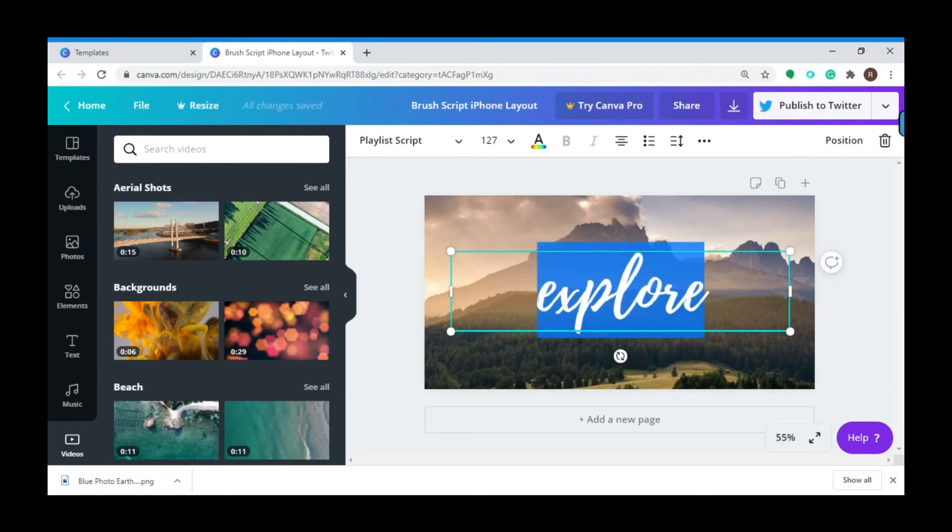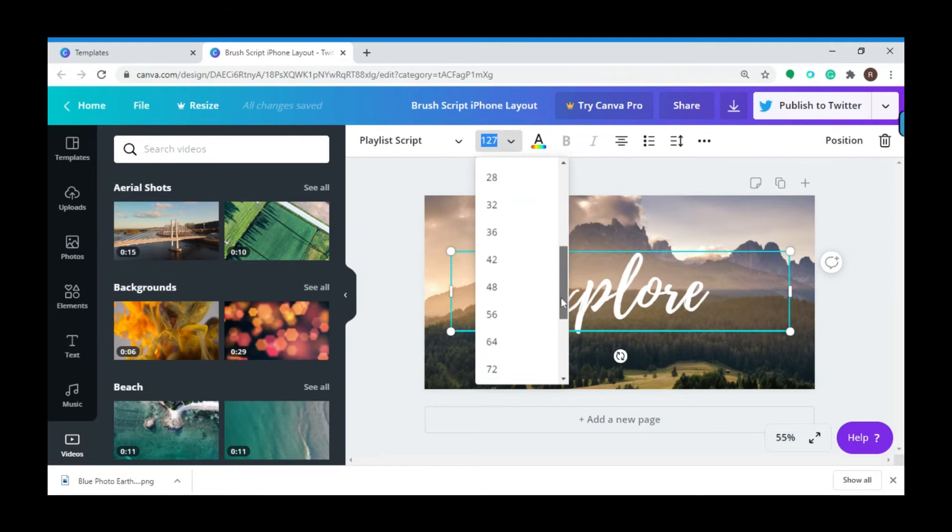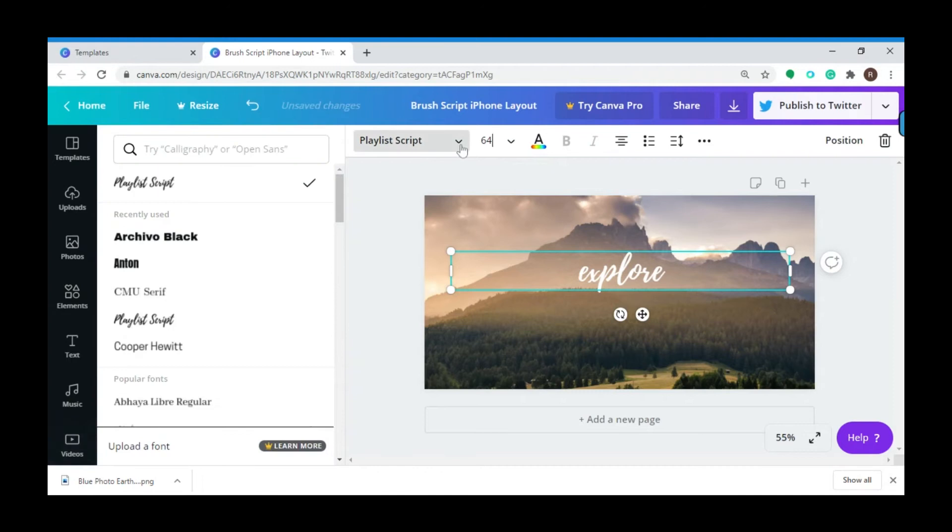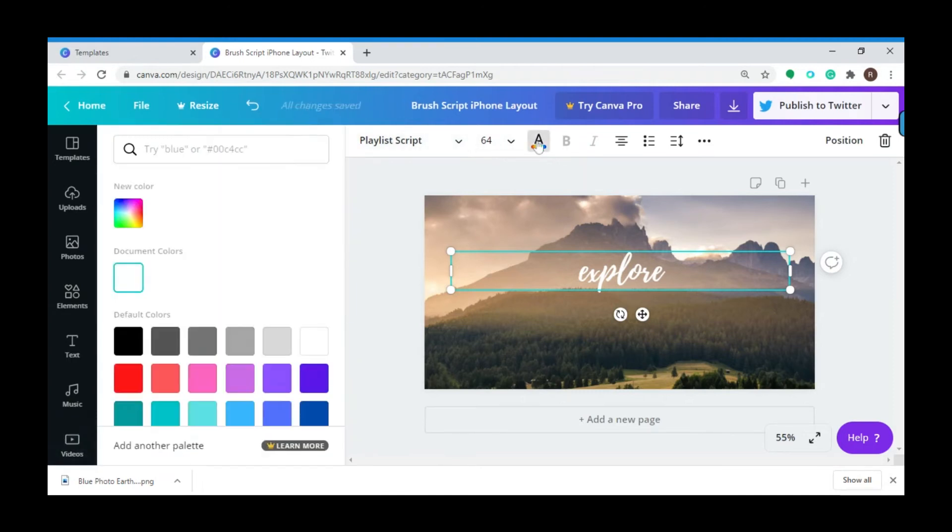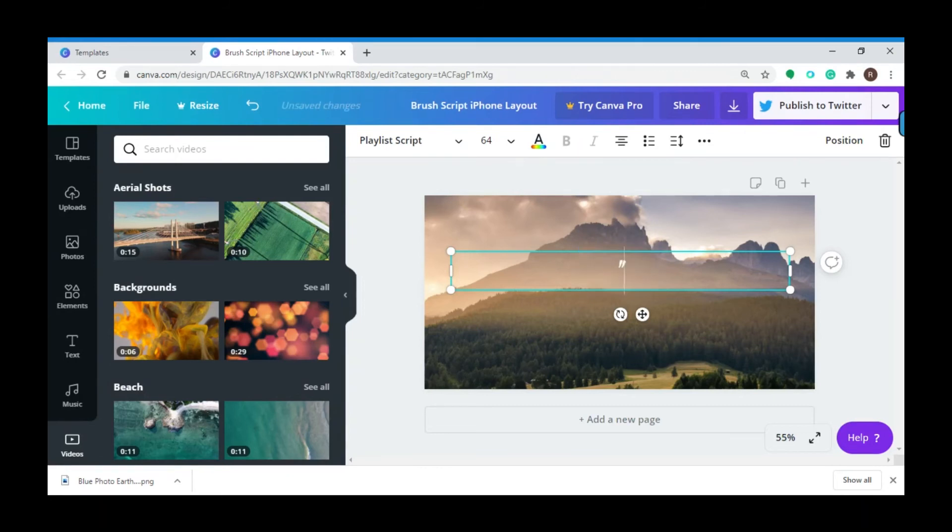You can also change the font size and the font style if you want to, and the font color. If you want to make a quotable post, you can do that as well - simply edit the post.